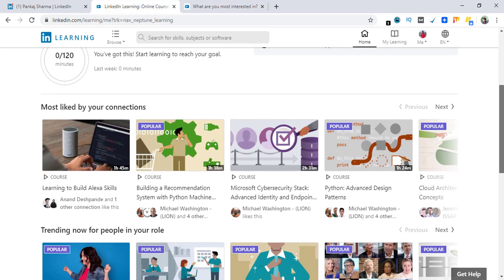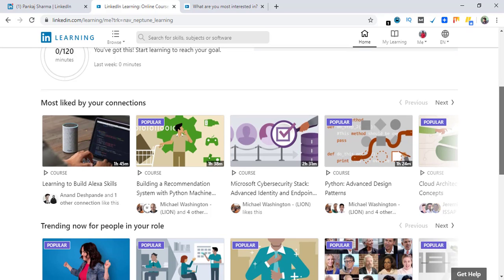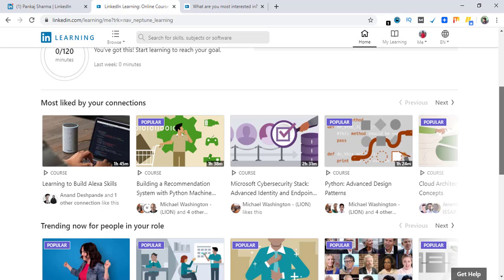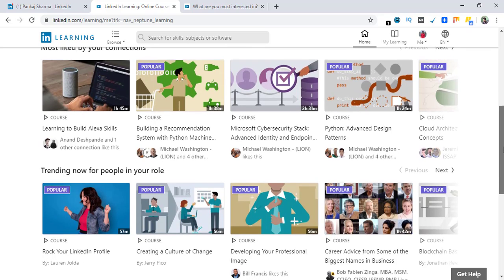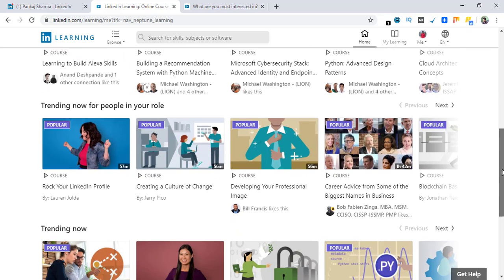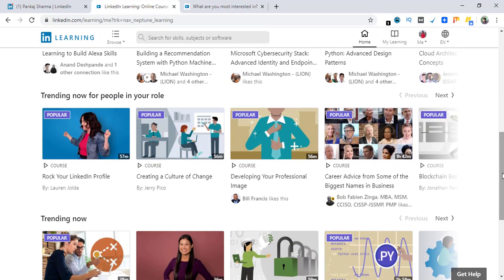On this page you will see your connections and these are the courses they like. Here they show training now for people in your role. These are the courses that are trending.